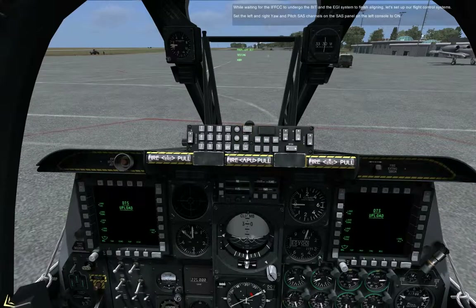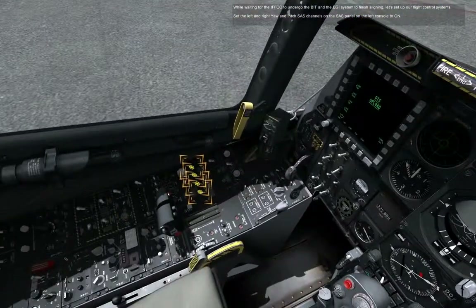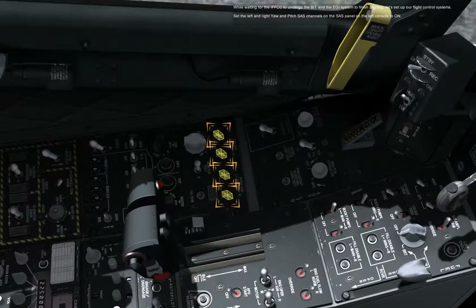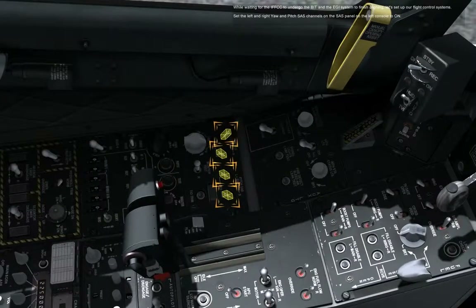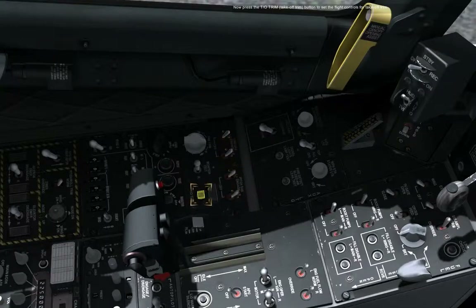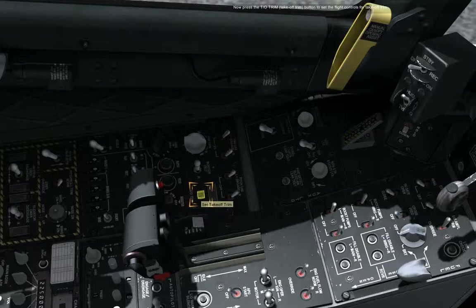While waiting for the IFFCC to undergo the BIT and the IgE system to finish aligning, let's set up our flight control systems. Set the left and right yaw and pitch SAS channels on the SAS panel on the left console to on. Now press the TO trim button to set the flight controls for takeoff trim.